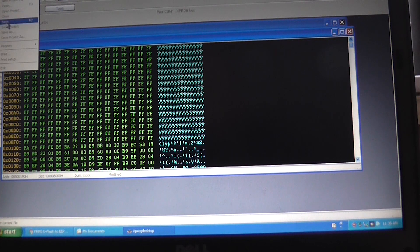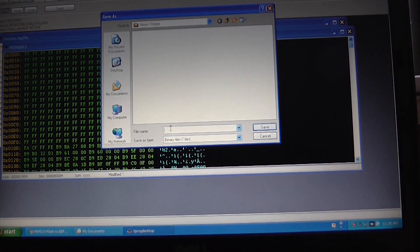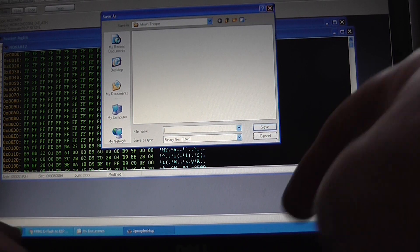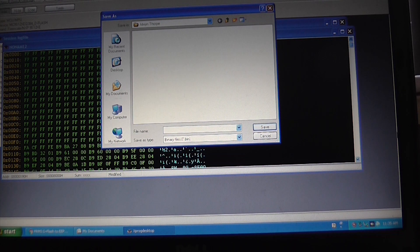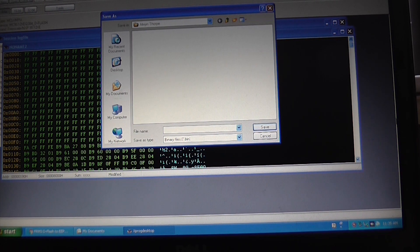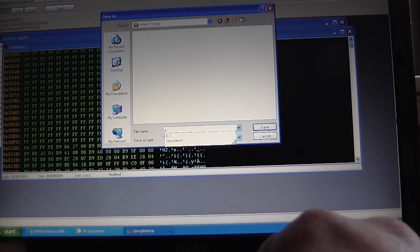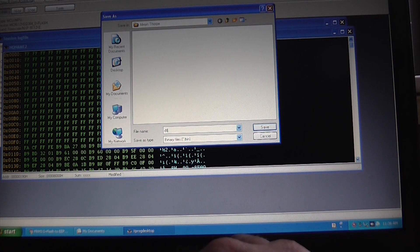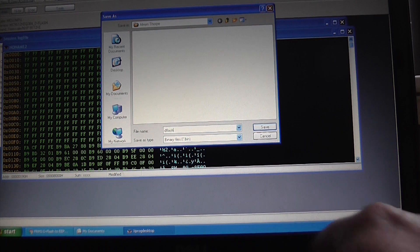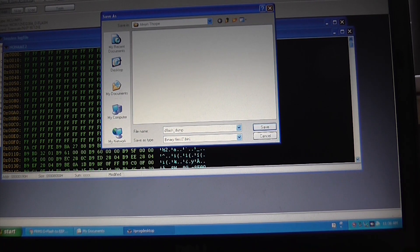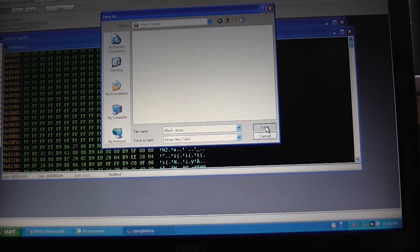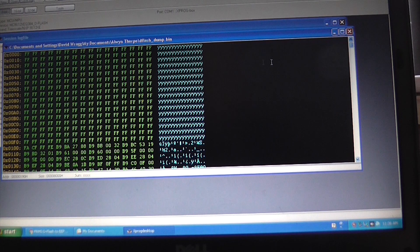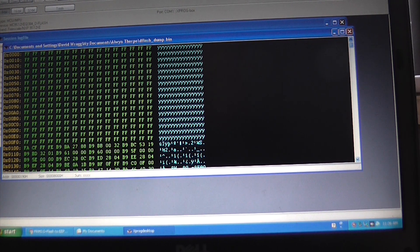So what we need to do now is save that. And I have a file set up for this particular customer. And we're going to save this as deflash dump, and it's saved as a .bin file.